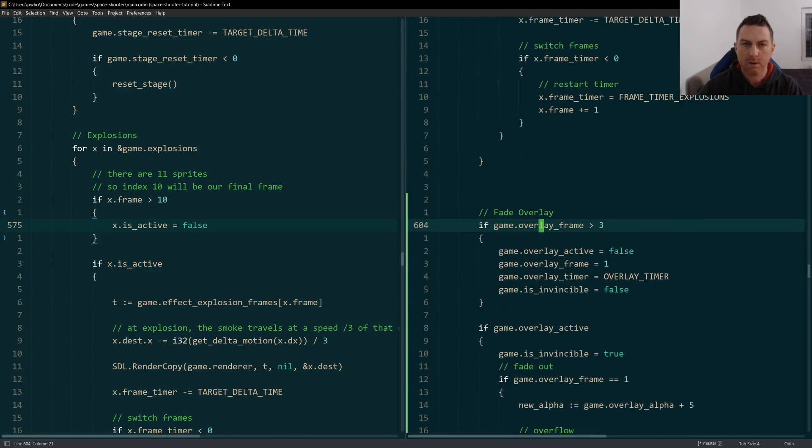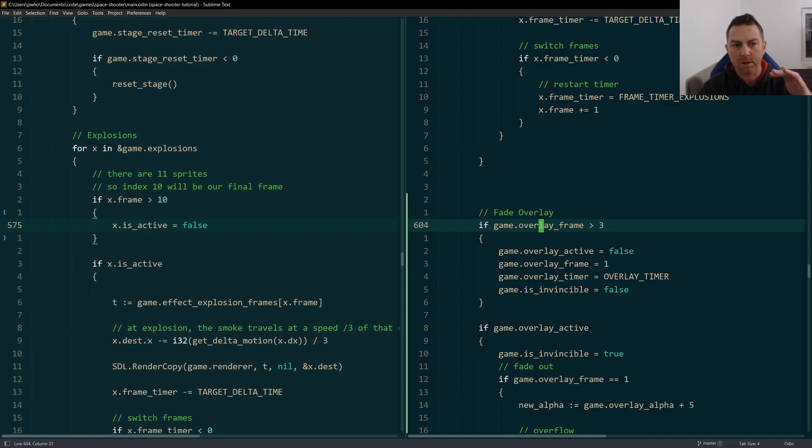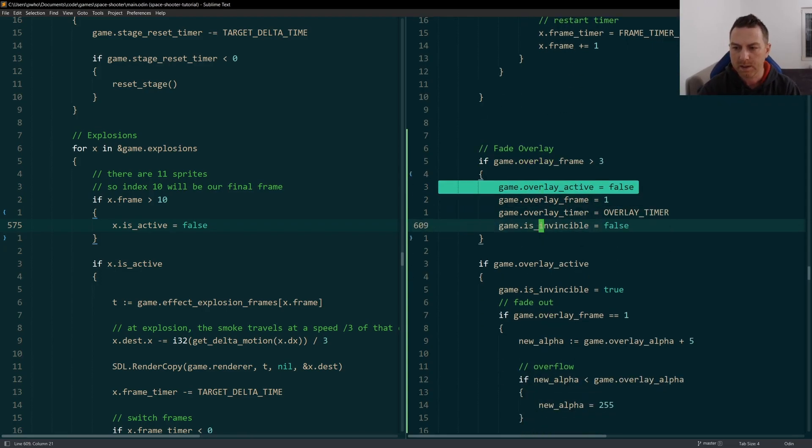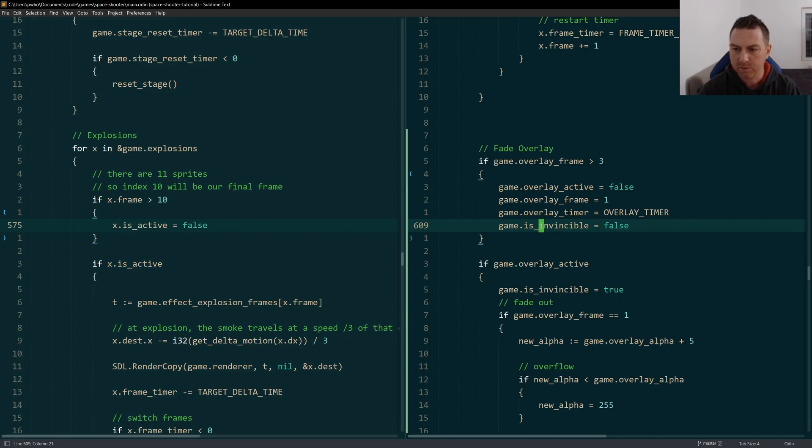If we've overshot our third frame, that means we're done. We've shown the whole fade in, fade out. It's finished. And we reset our variables, our fields right here.